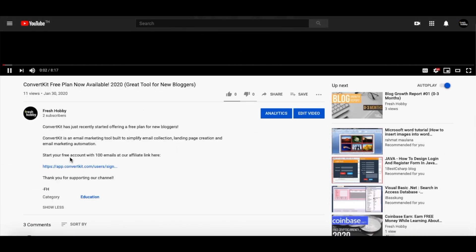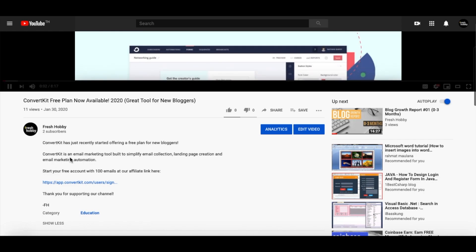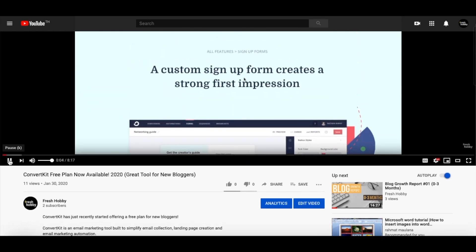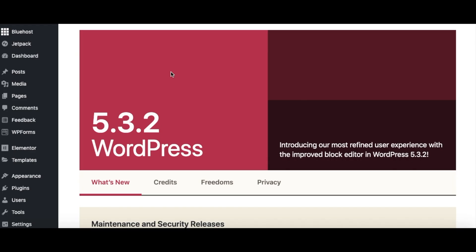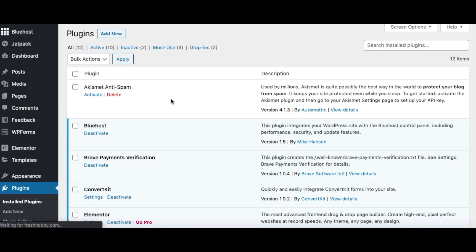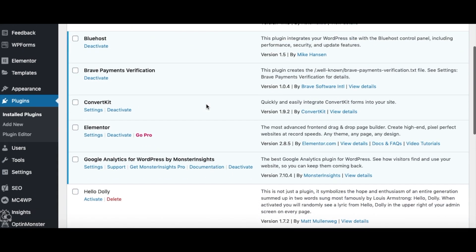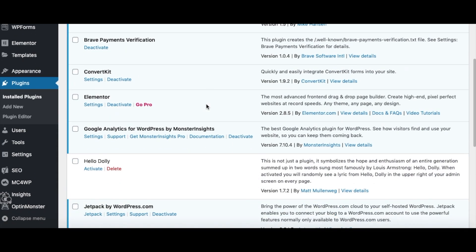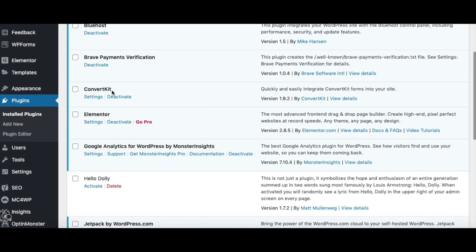So if you have those two things, you have a Bluehost WordPress website and you have a ConvertKit plan, and you're ready to embed a form into your WordPress site and start getting some subscribers to your newsletter or to offer them a free download or what have you, then we're good to go. Go ahead and log into your Bluehost WordPress portal, and you're going to go down to plugins because you're going to have to download the ConvertKit plugin in order to do one way of embedding this form.